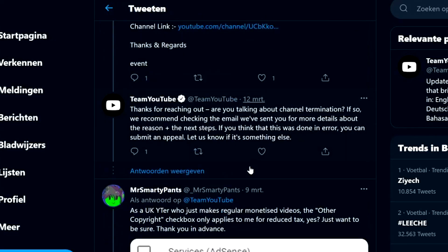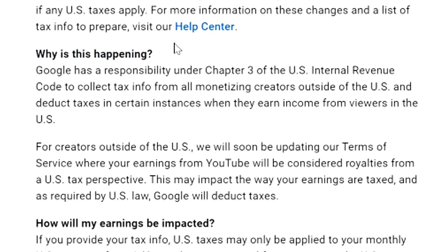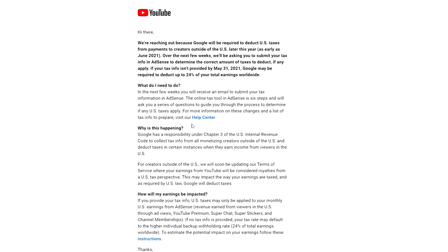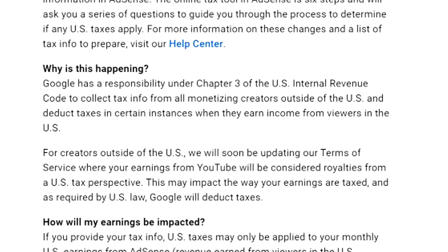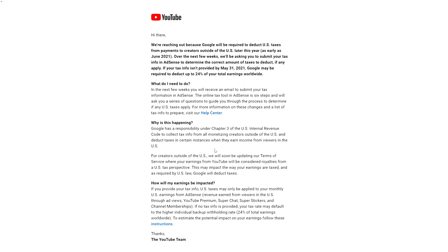Recently on Twitter, people have been asking: why do I need to pay taxes to a country I don't live in or work in? For example, people in the UK are already paying taxes on their YouTube earnings in the UK — I'm paying between 30 and 45% in taxes in Belgium — so why pay double taxes? The email states that Google has a responsibility under Chapter 3 of the US Internal Revenue Code to collect tax info from all monetizing creators outside the US and deduct taxes when they earn income from viewers in the US.